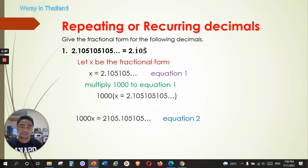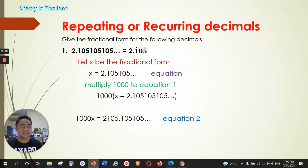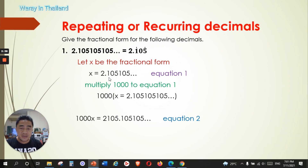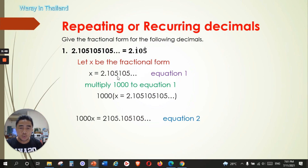To convert this into a fraction, we say: let x be the fractional form. So x = 2.105105... — that is equation one. Our purpose is that after the decimal point, it will already be the repeating or recurring decimal. If not, we need to move the point so that it aligns with the repeating numbers. For this number 2.105105, the repeating number is 105, so we need to get one more equation where the decimal point sits just before the first repeating decimal.